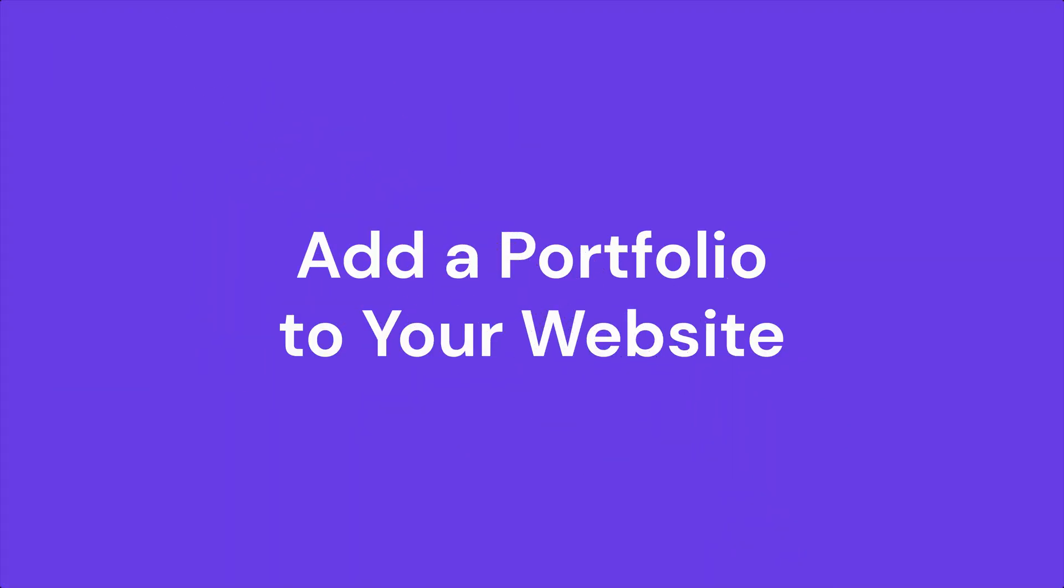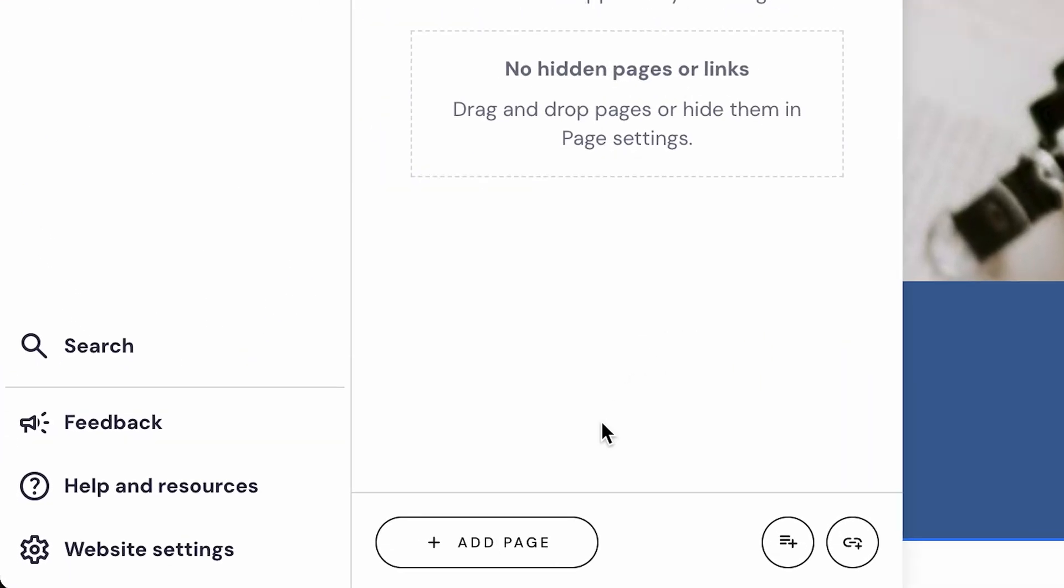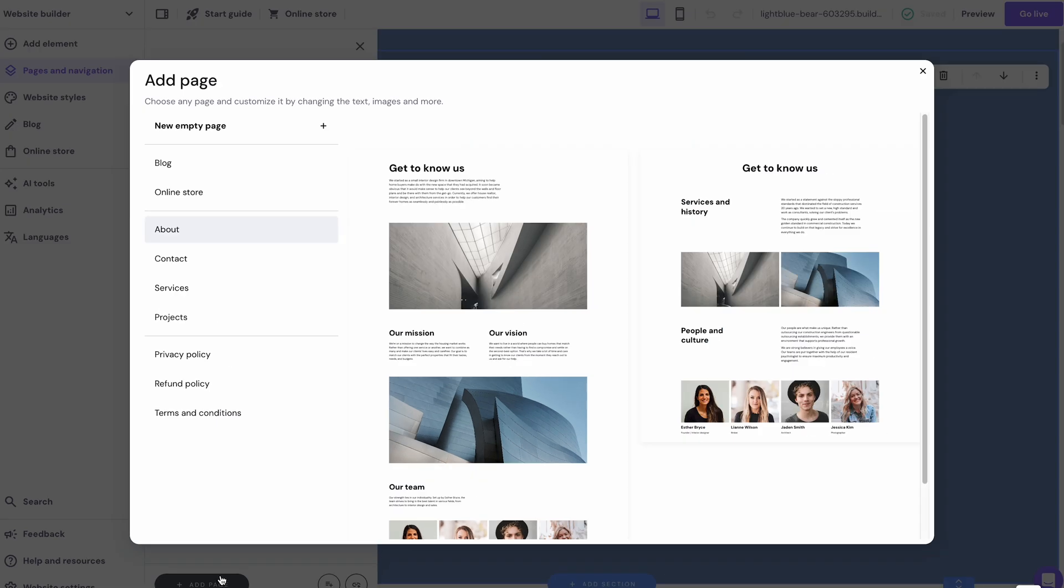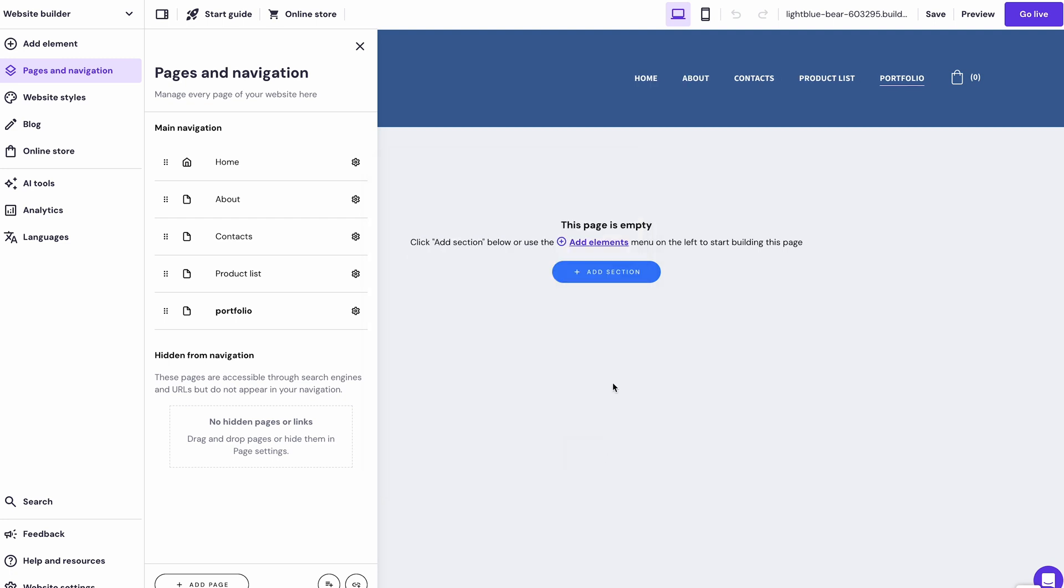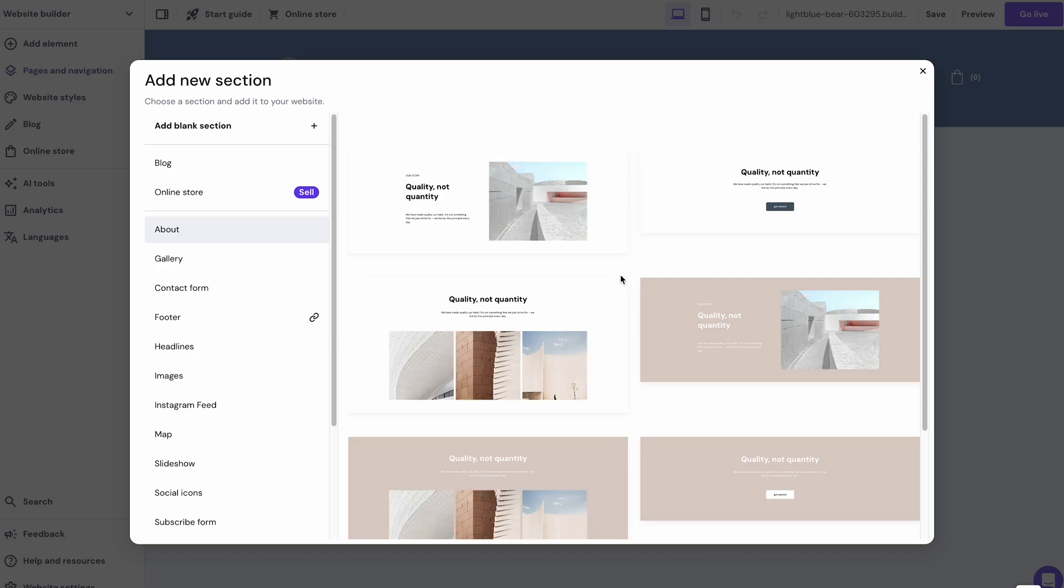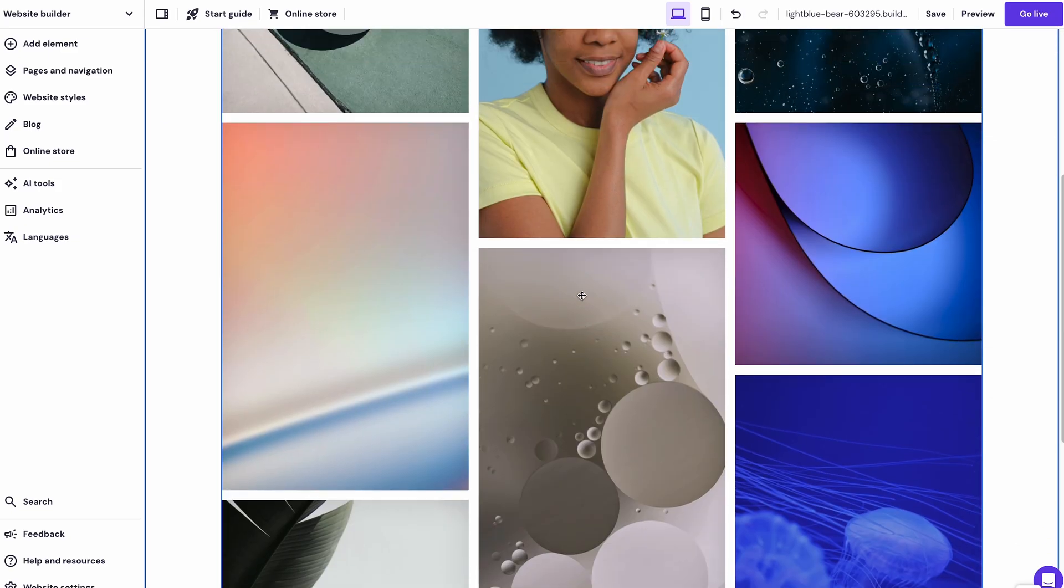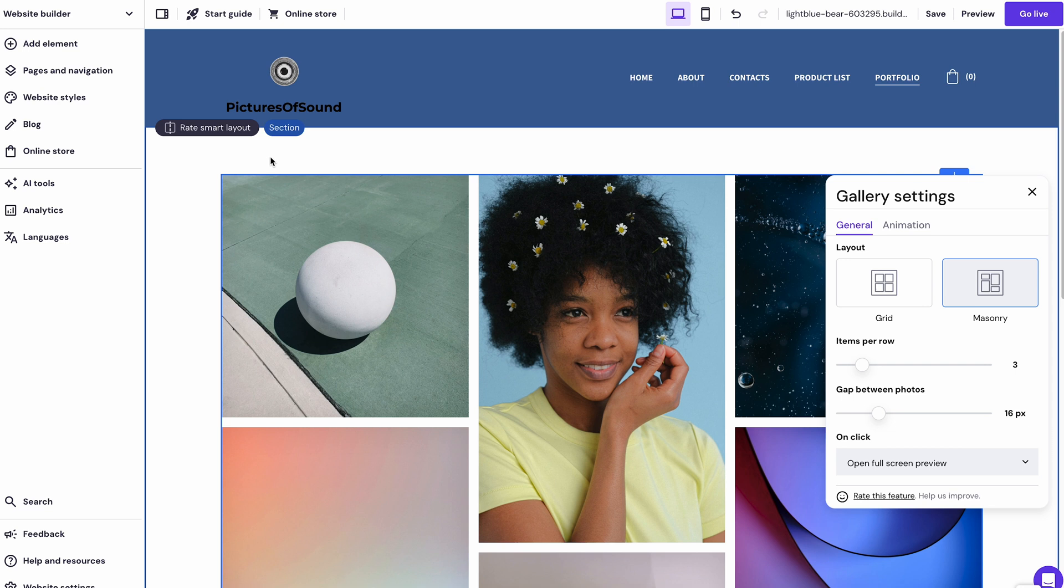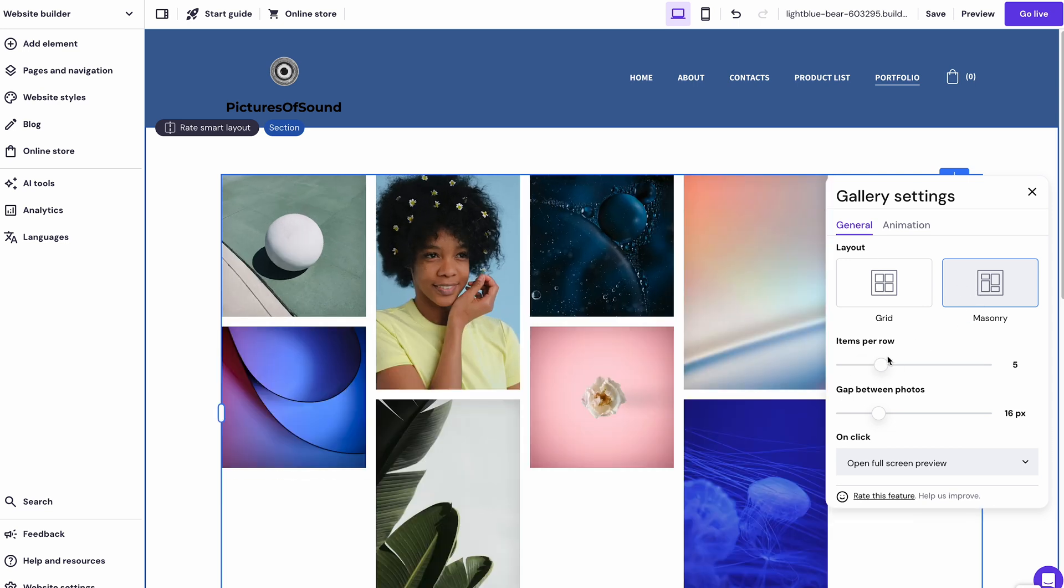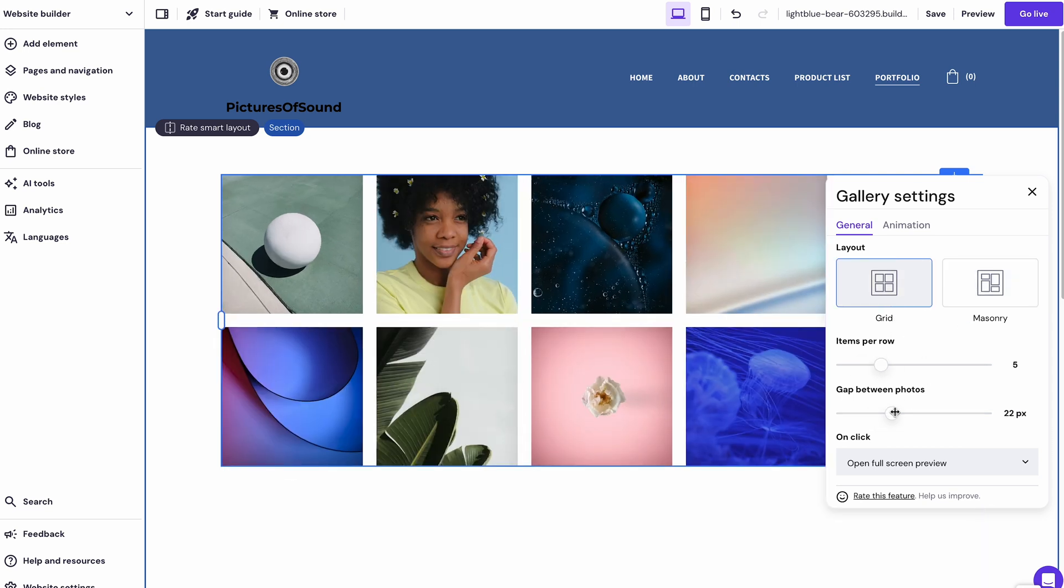Once you're happy with the overall design, it's time to add the most crucial element for a photography website, your photo portfolio. To create a portfolio page, return to Pages and Navigation, and click Add Page. This time around, select New Empty Page. Fill in the page name as Portfolio and hit Save. Press Add Section, select Gallery, and choose one of the Gallery options. Click the Placeholder element, then Edit Gallery to tweak the Gallery settings. Under General, you can choose a layout, edit items per row, and adjust the gap between pictures.